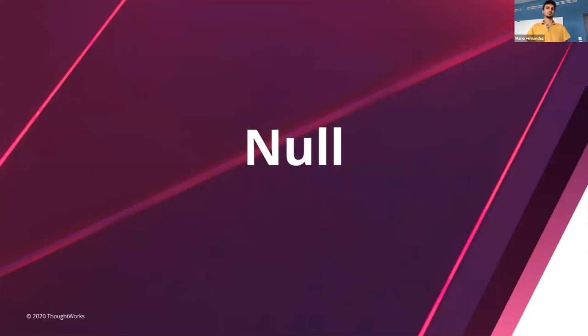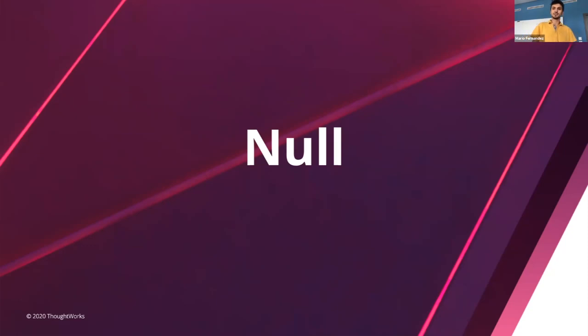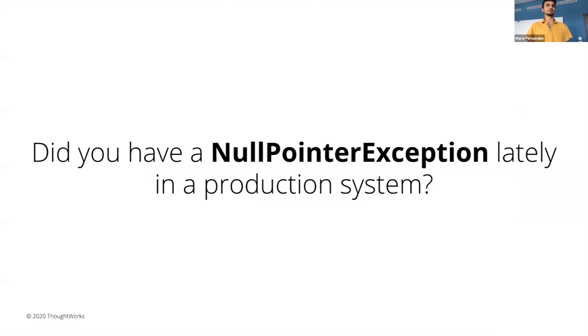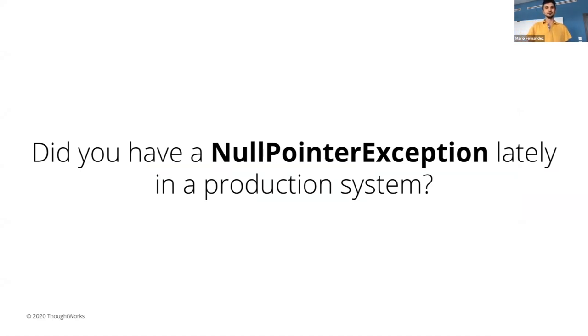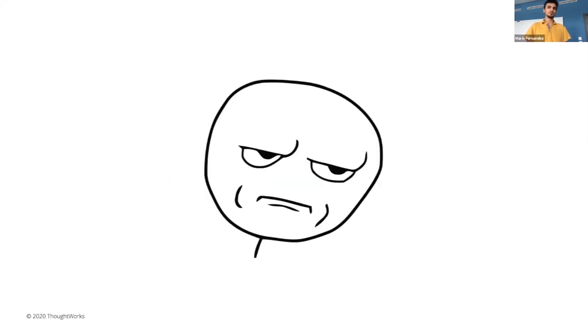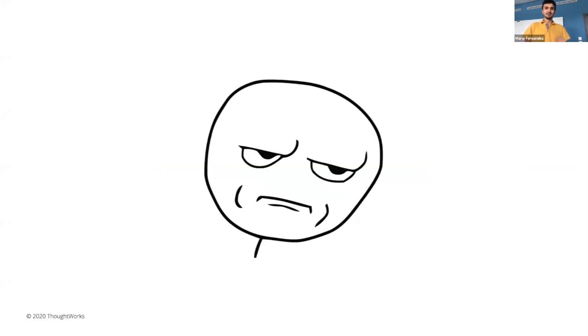Hello, everyone. I'm Andrei. So null, the infamous null reference or the billion dollar mistake like the Tony Hoare presents it. Now, let's be honest. When did you have a null pointer exception in production? I don't know about you. But every time I get one, I kind of feel like this, like, Oh, I should have known better.